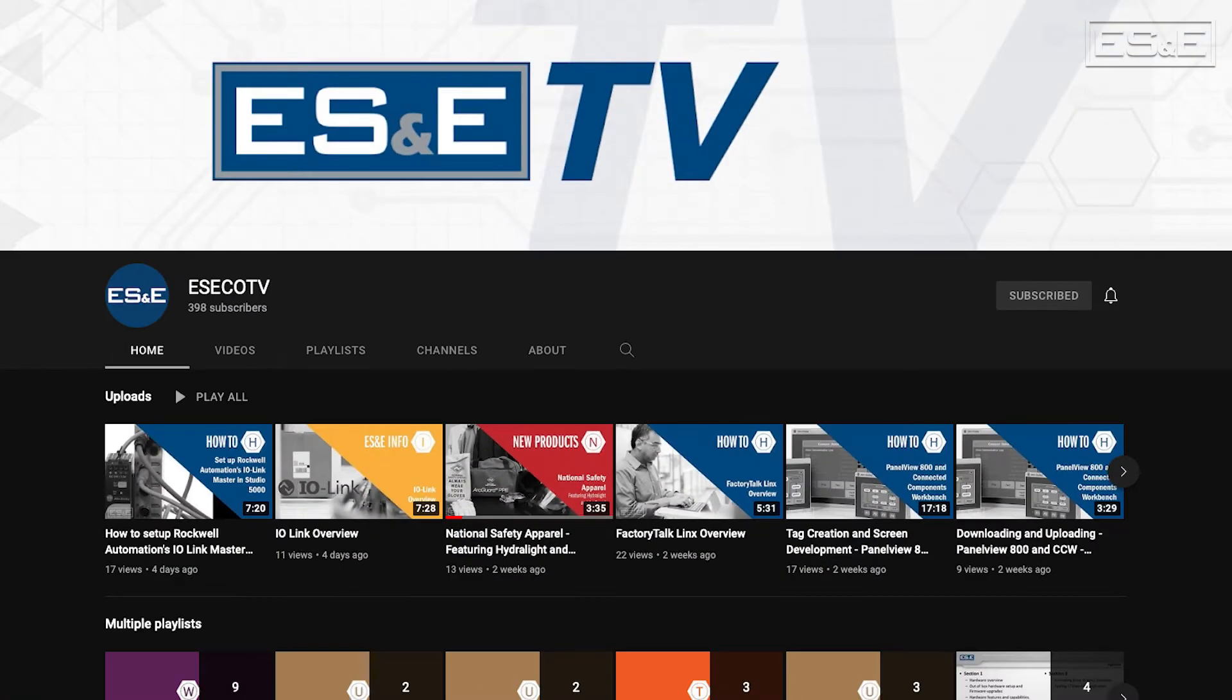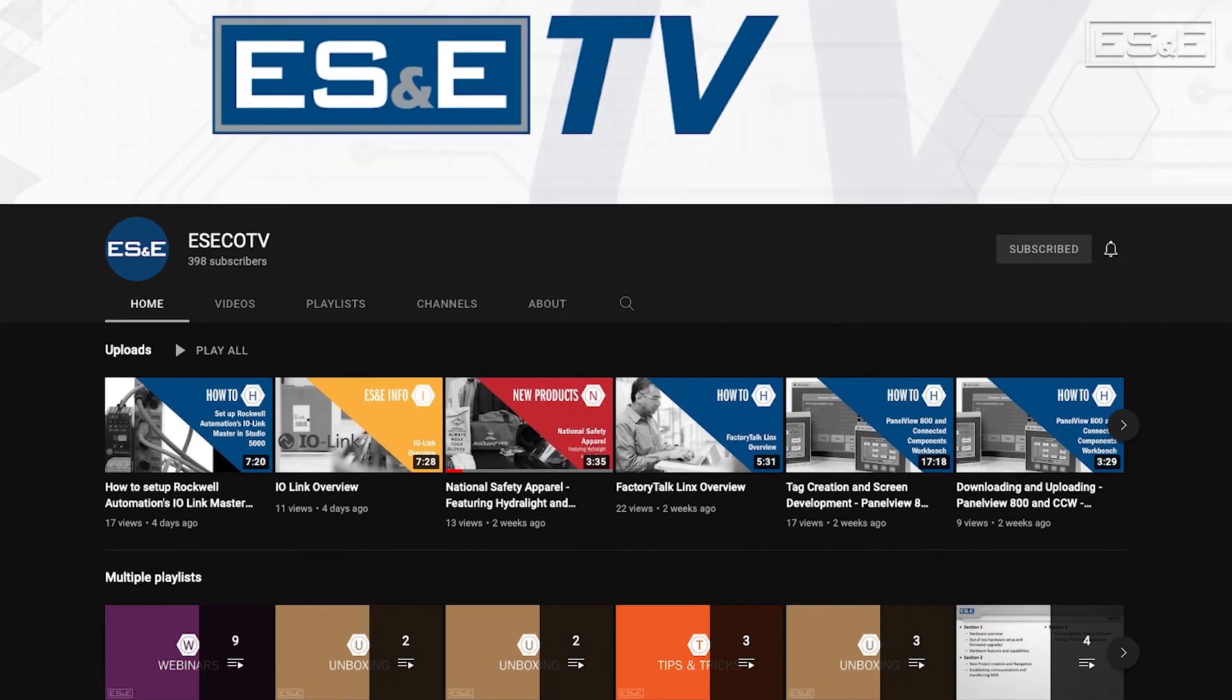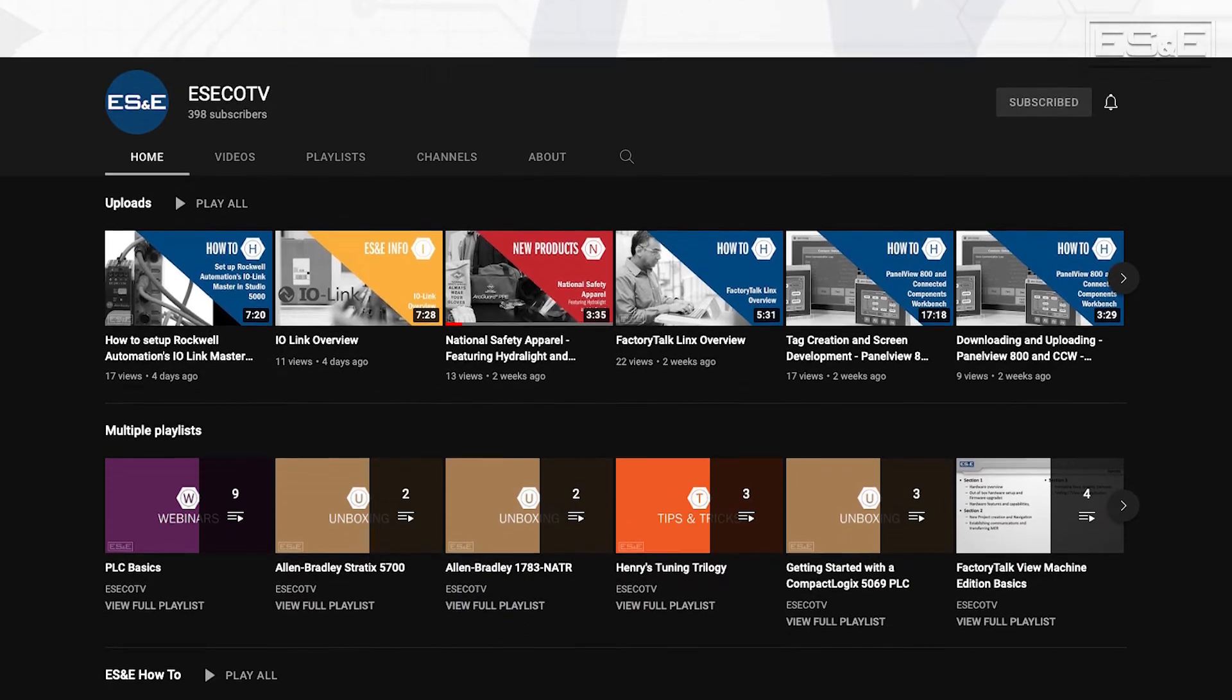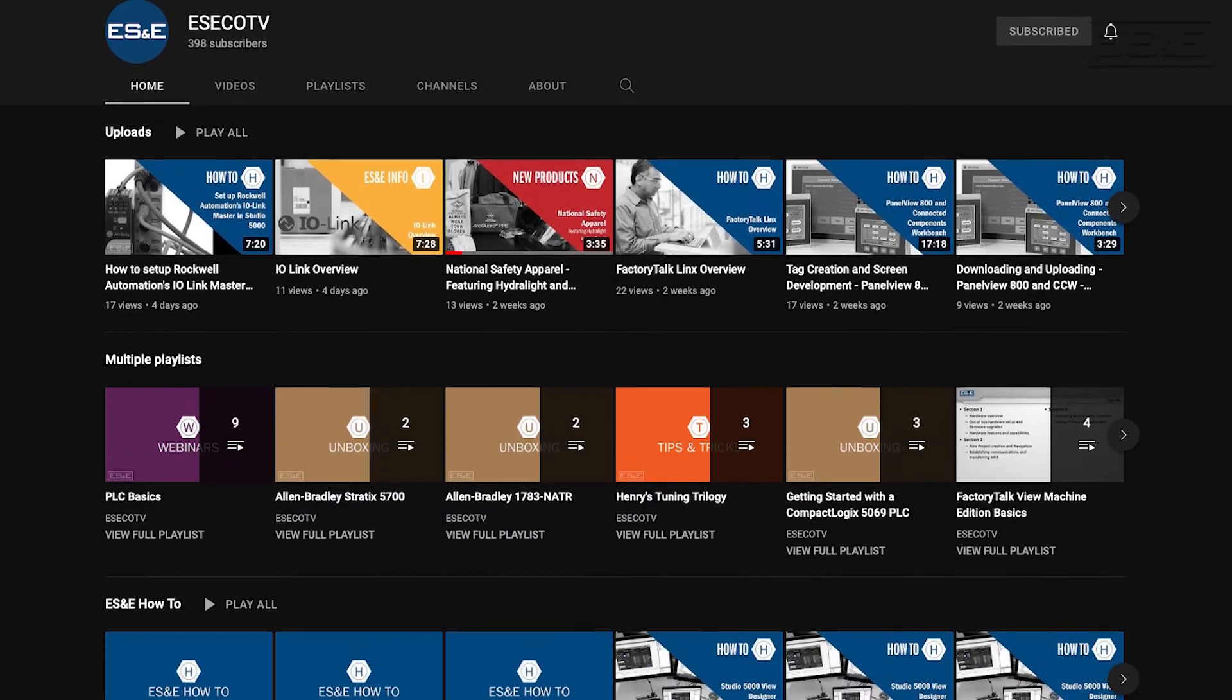Before we jump into our content, ES&E offers online training through YouTube. Please like and subscribe to the ES&E TV YouTube channel for how-to applications and other automation content.